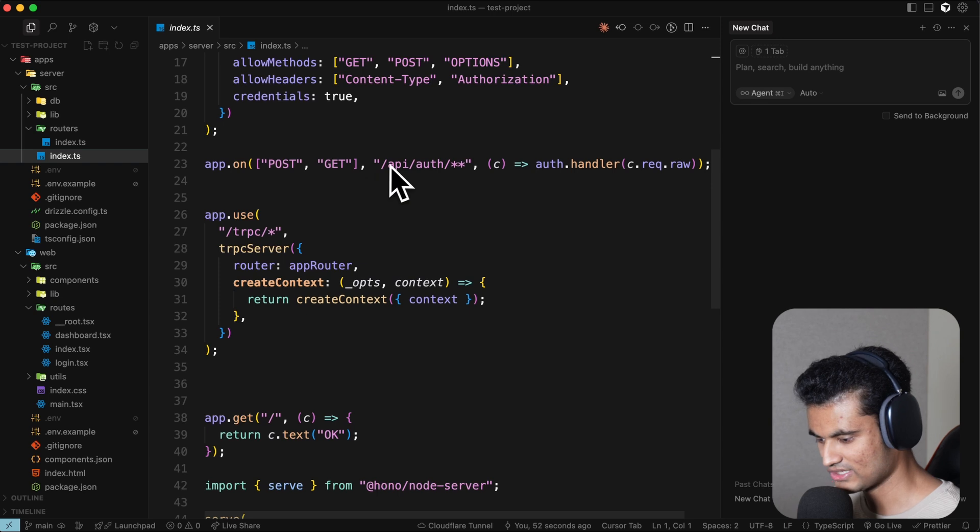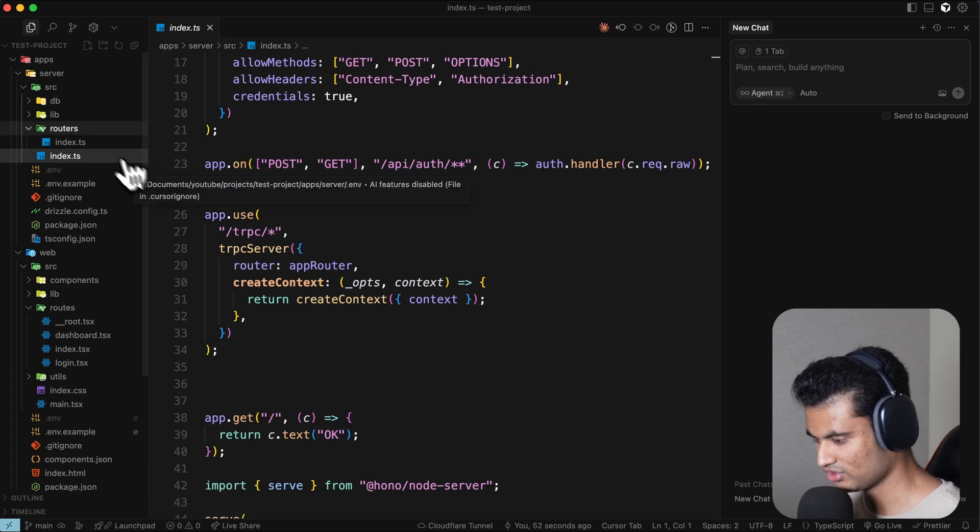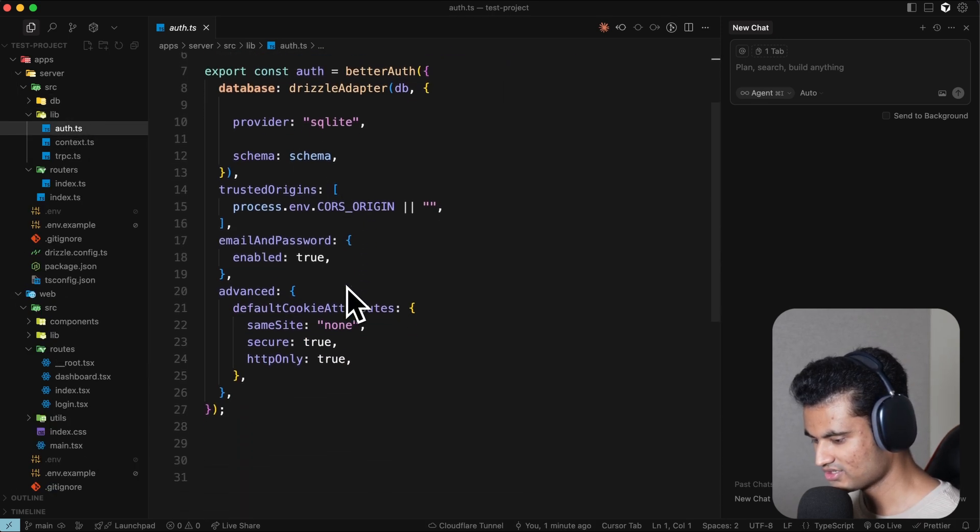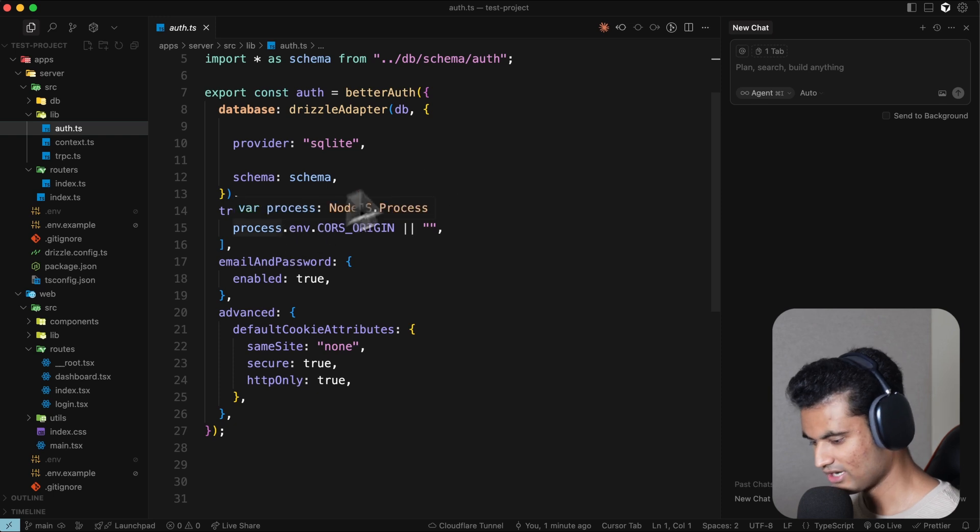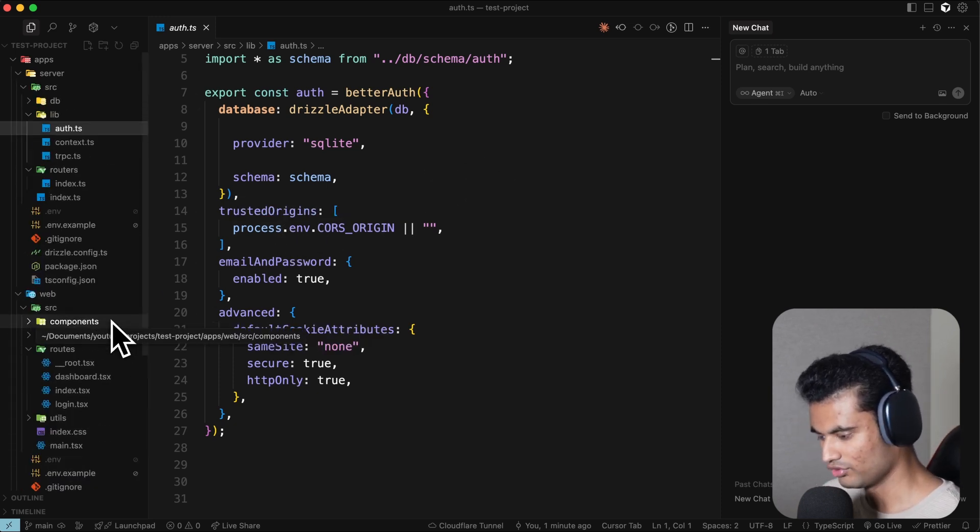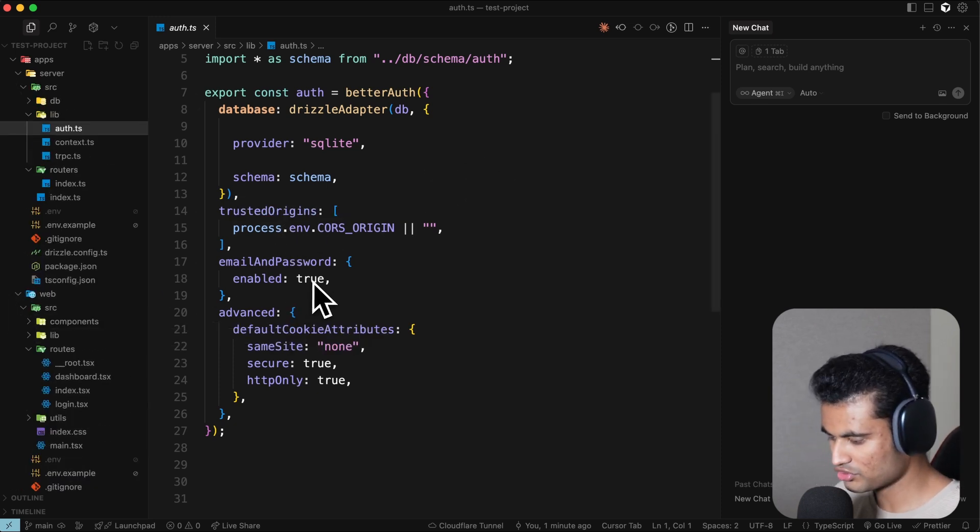Even the Better Auth structure is set up at /api/auth. If you go to the lib directory here and go to auth.ts, this is the Better Auth configuration. Yeah, everything is already done for you out of the box. You should be able to just go ahead and run something like bun dev to run this.